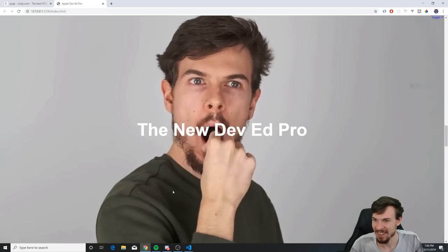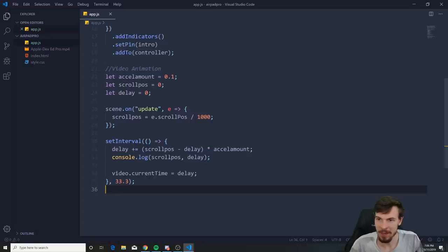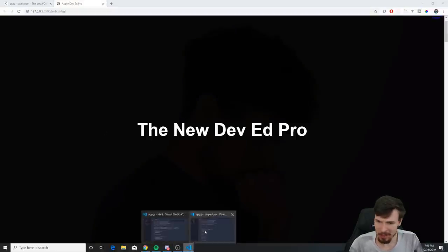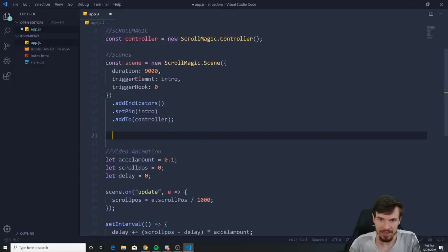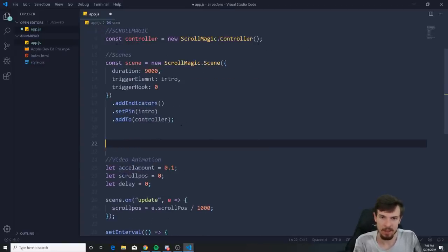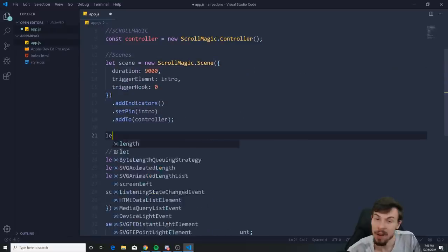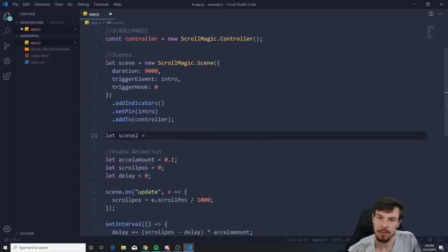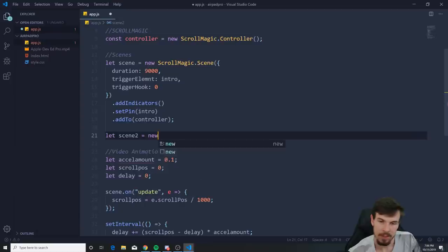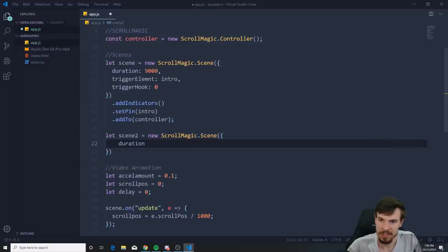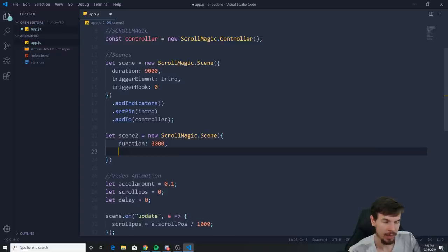Now let me quickly show how to animate the text too, and that'll be it. Change const scene to let — I had a bug when adding a second scene with const. Then add a new ScrollMagic.Scene with duration 3000 and triggerElement set to the intro.